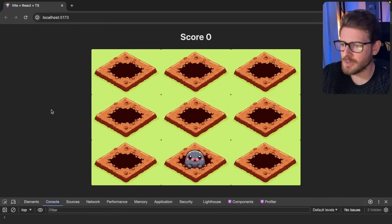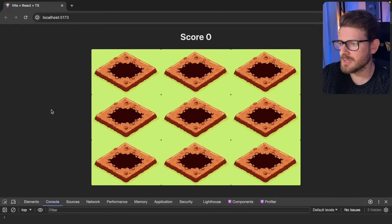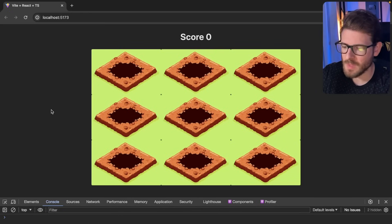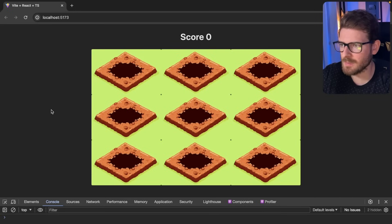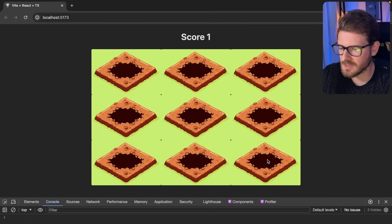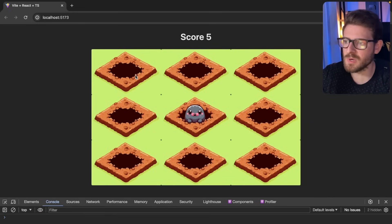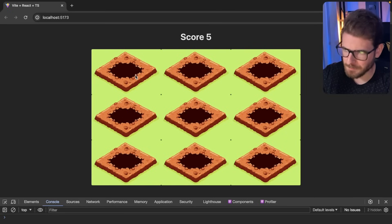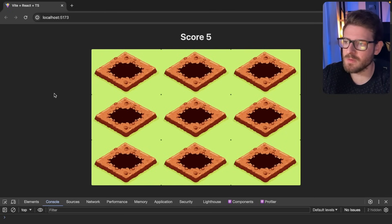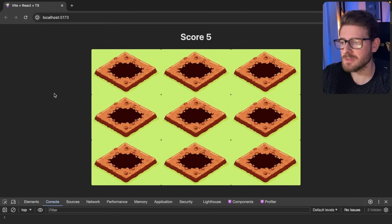I have a beginner level React challenge: building a whack-a-mole game. We have a three by three grid where moles pop up for a short time, and the goal is to click them before they hide. If you do click them, your score increments. It looks simple but it will stress your knowledge of React, effects, timeouts, and intervals.